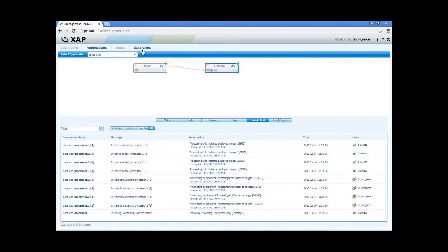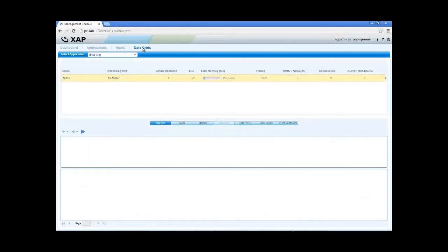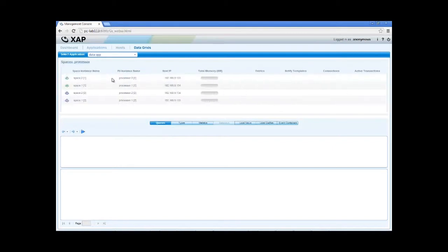Switching to the data grids view, here we can see in-depth detail about the deployed data grids, or spaces as we call them. We can see which one is primary and which one is backup, based on the color.